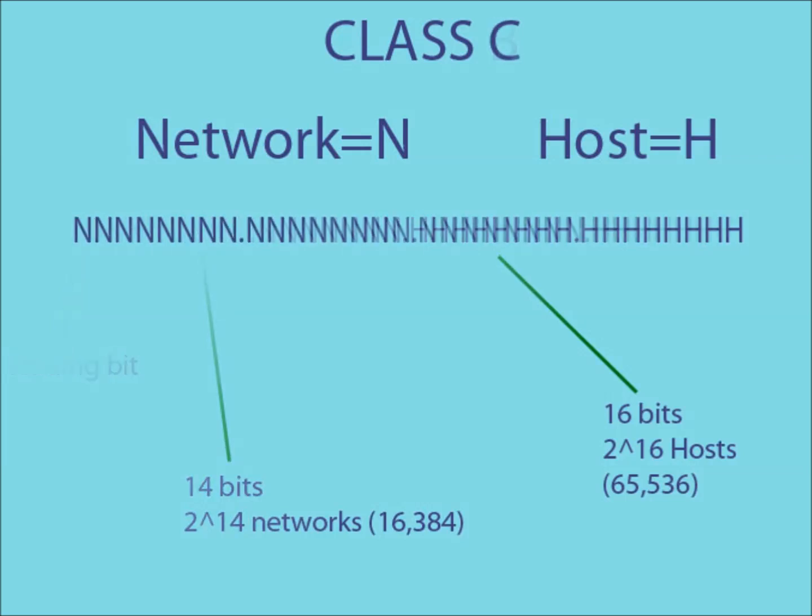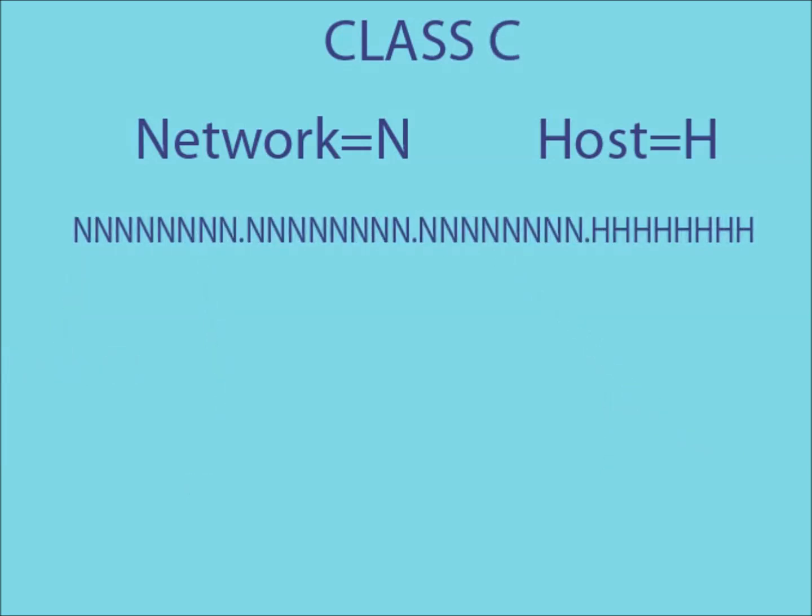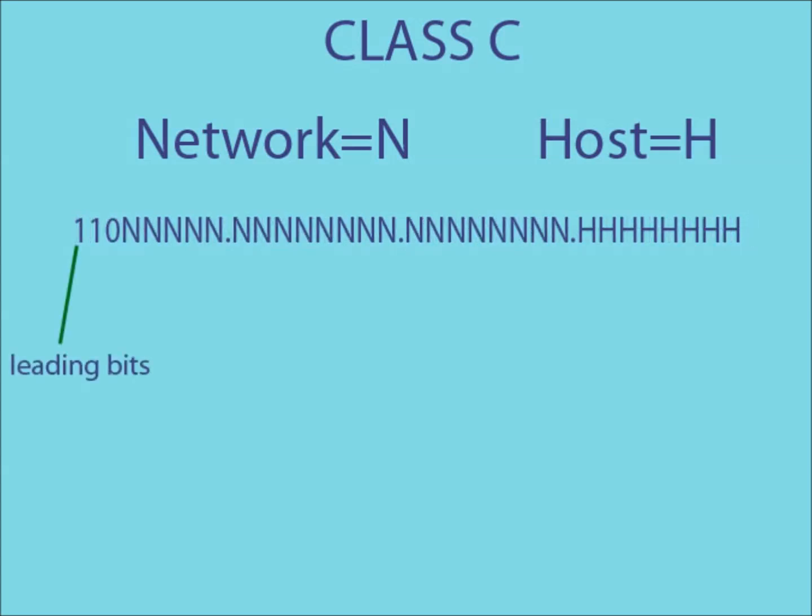As the trend would suggest, a class C IP address uses the first three parts of the address to create the network ID. This time, the leading bits are 1, 1, 0, leaving 21 bits to create the network IDs. This means the amount of possible networks has increased up to 2 to the 21.